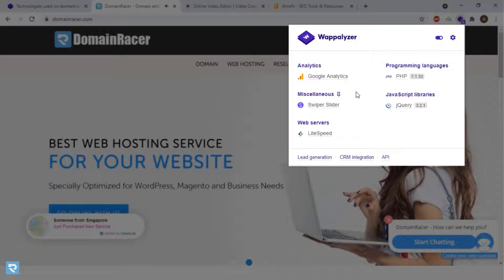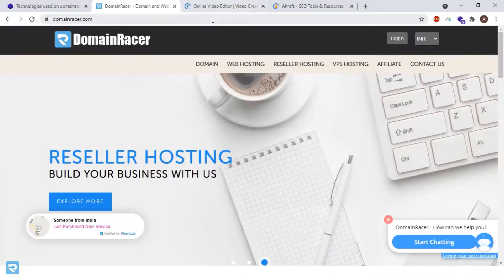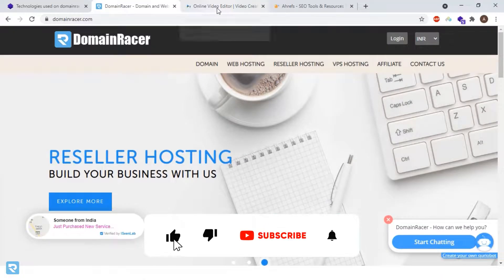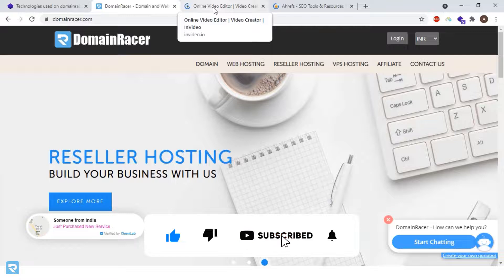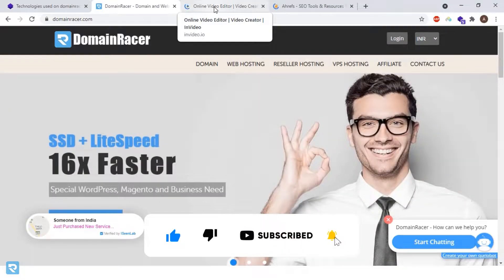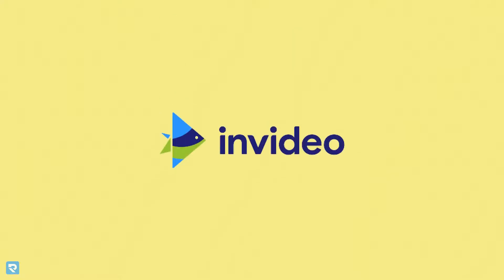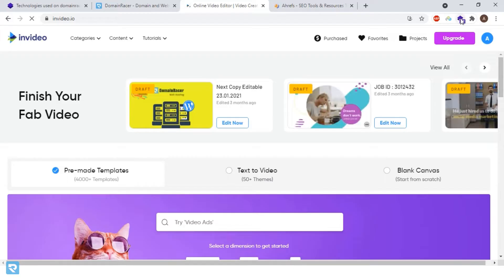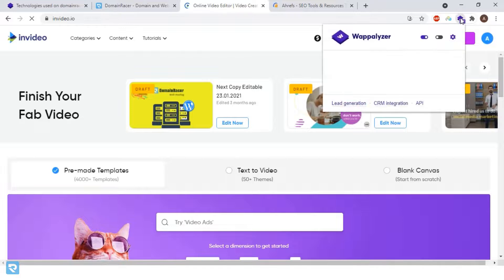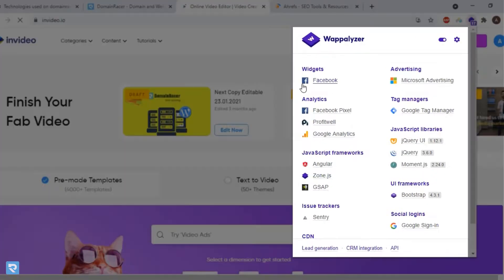The best part, it categorizes the factors based on various technologies. Now we'll check another website that uses more technologies because it's entirely UI-based - invideo.io. Here you can see they're using almost 17 different technologies.